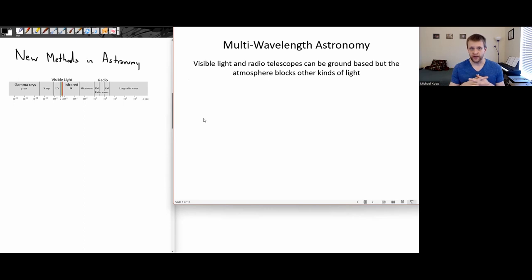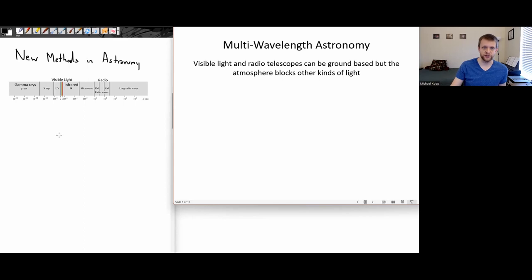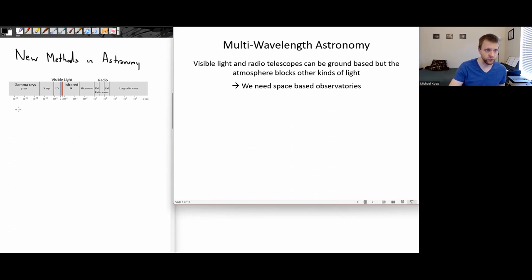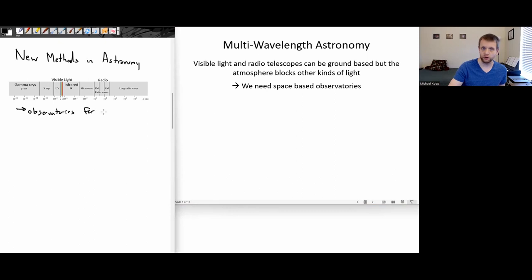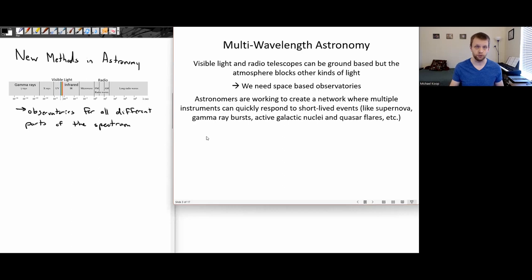Visible light and radio waves can actually make it into the atmosphere, but other kinds of light are going to be blocked. The atmosphere blocks most of the ultraviolet and infrared light and all of the gamma rays and x-rays. So if we want to study these objects, we need space-based observatories — observatories for all parts of the spectrum. And this is going to require that some of these observatories actually are in space, since our atmosphere blocks out a lot of light.